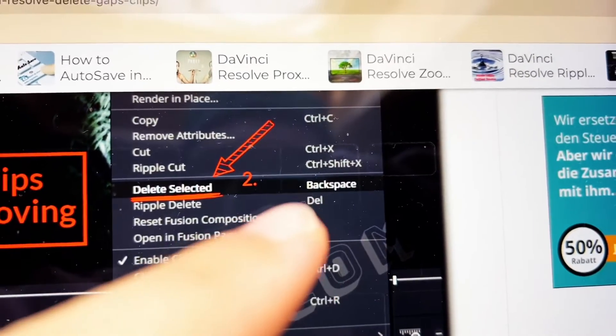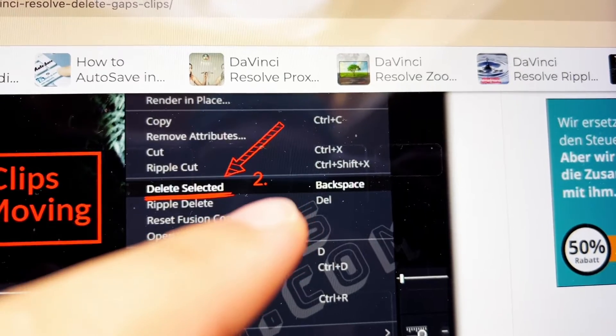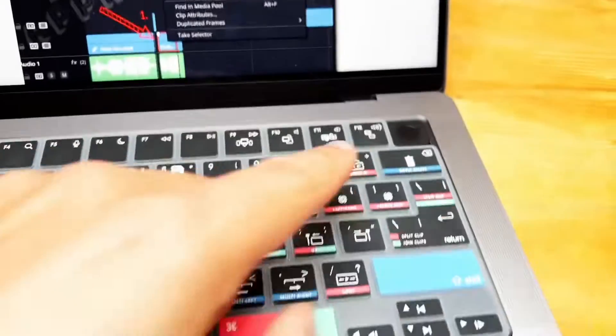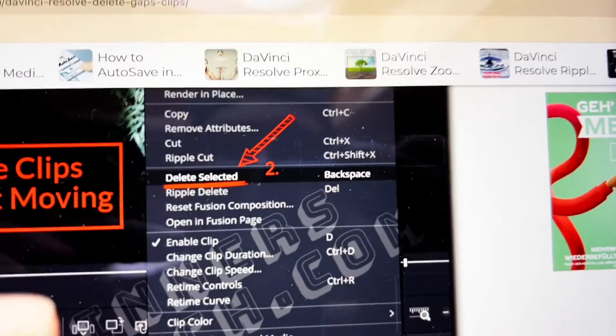We have two delete keys. On Windows we have backspace and delete, but on the Mac we only have backspace. Why is this important?